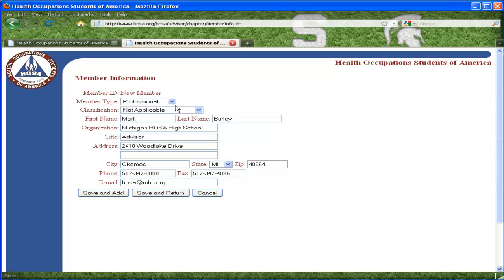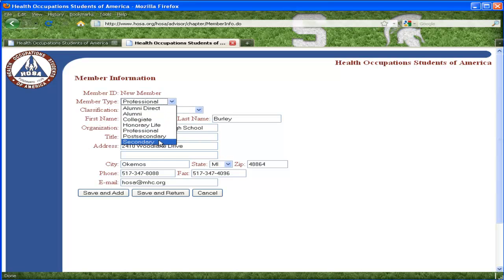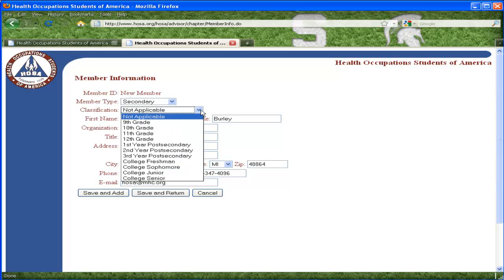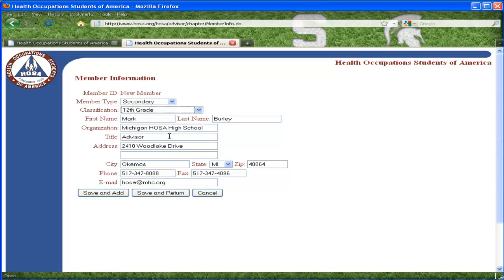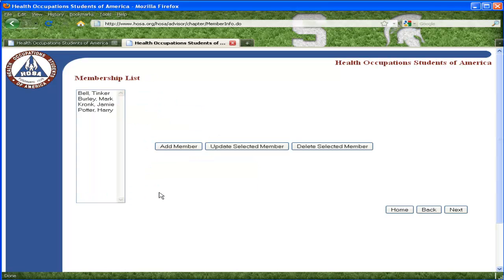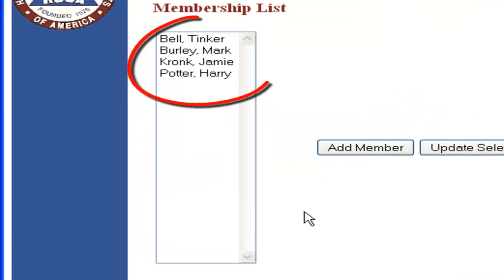In order to add a new member, select the appropriate member type, classification, and enter a new name. You can repeat this process as many times as needed.